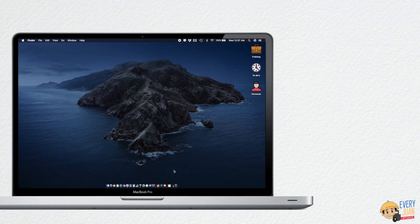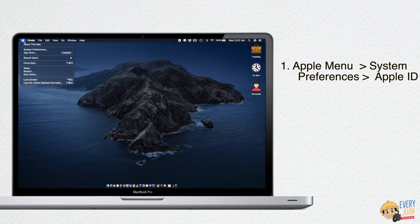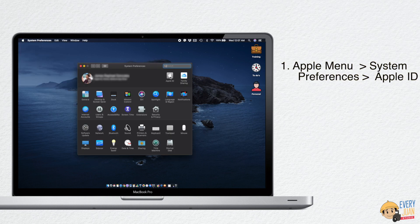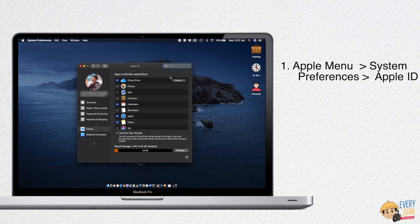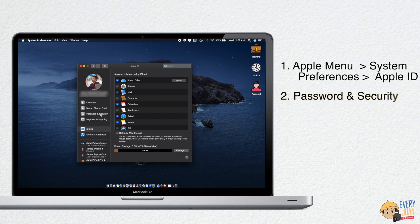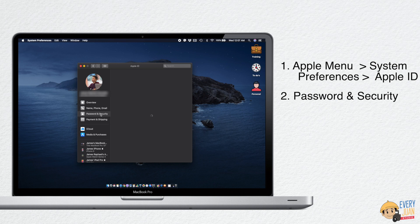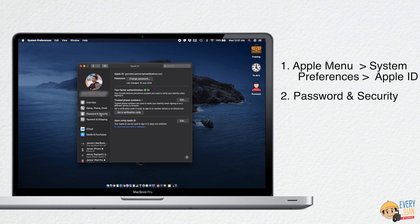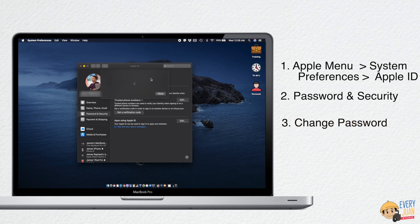On your Mac with macOS Catalina, choose Apple Menu, then System Preferences, then click Apple ID. Click Password and Security, then choose Change Password.